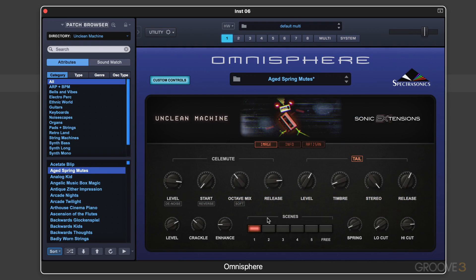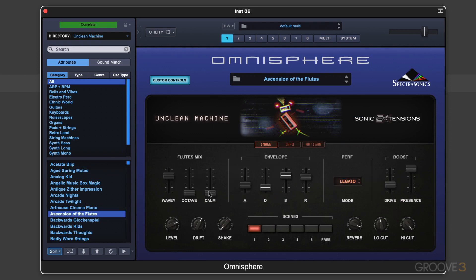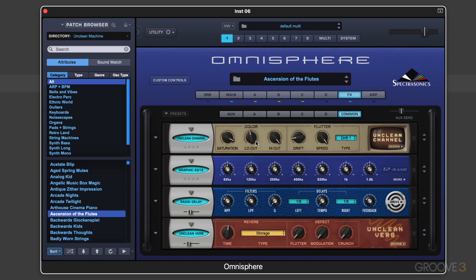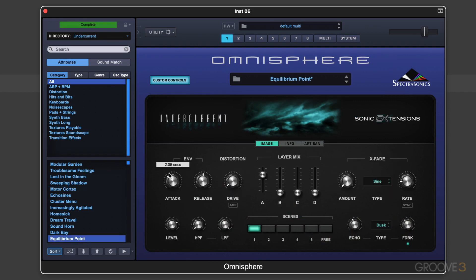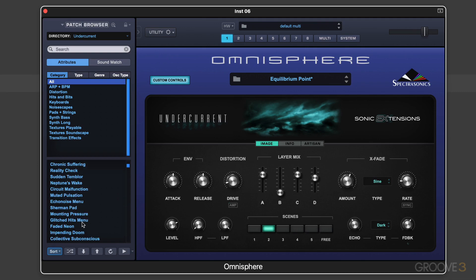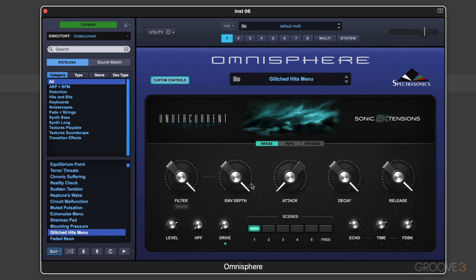The third is Unclean Machine, which is the ultimate in lo-fi retro-style sounds. It builds on the Omnisphere 2 Retroland category of sounds with a whole new set of sound sources and effects. And finally, there's Undercurrent, which is all about playable ambiences and evocative textures and moods — great for brooding, dark, electronic music production. So join me as we explore Spectrasonics' Sonic Extensions.